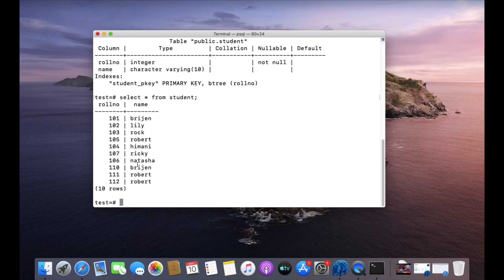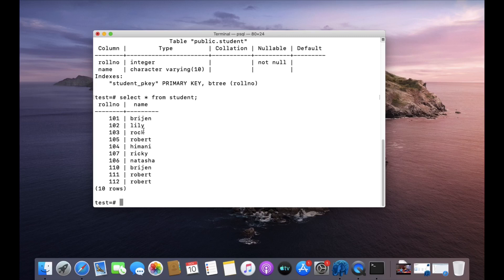Now, what is the use of ORDER BY clause? The name suggests itself - ORDER BY clause is used to order your result in ascending or descending order. So how to write it? SELECT star FROM student, then ORDER BY.